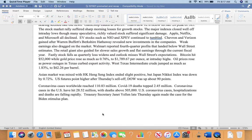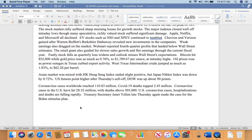Fastly stock fell as quarterly loss widened and outlook missed Wall Street expectations. Bitcoin hit $52,000 while gold prices rose as well. Oil prices rose as power outages in Texas curbed export activity. West Texas Intermediate crude jumped as much as 1.83% to $62.26 per barrel.